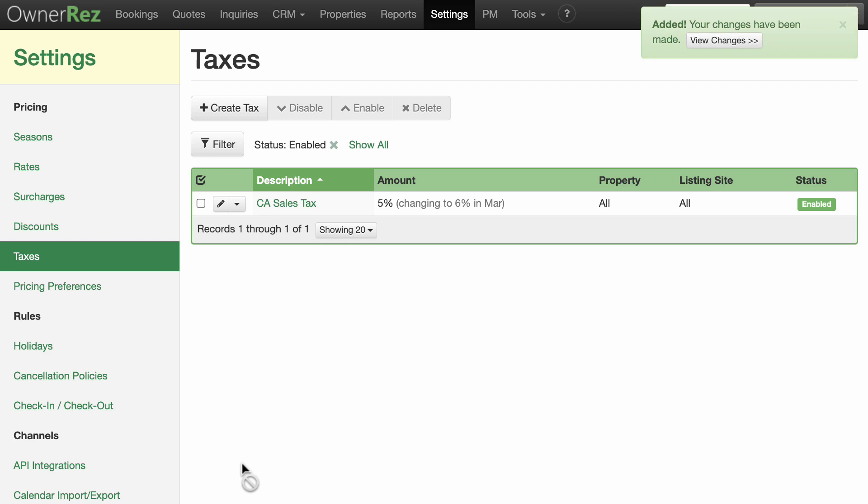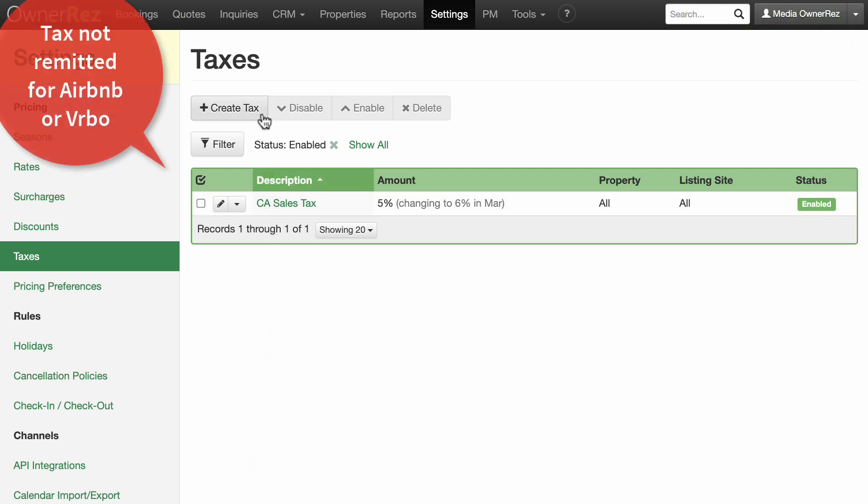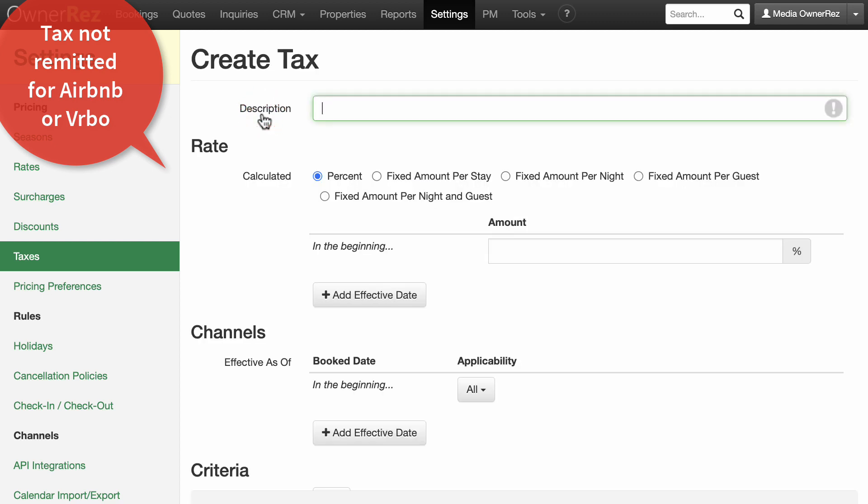There are several different scenarios for taxes. Here are some common ones. Tax remitted for direct bookings, but not Airbnb or Vrbo.